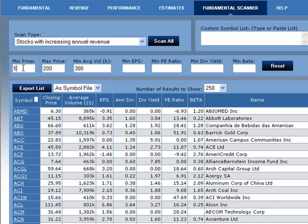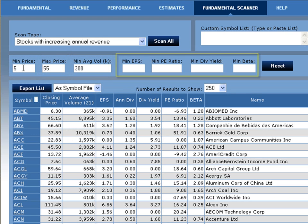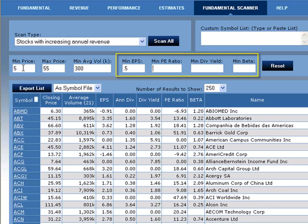For our min price, we'll select 5. Max price, we'll select 55. We'll keep the minimum average volume at 300. And now let's set some of our fundamental data criteria. For the minimum EPS, we're going to select 0.5. For the minimum P/E ratio, let's select 5. For the minimum dividend yield, let's select 1. And for the minimum beta, let's select 1.2.